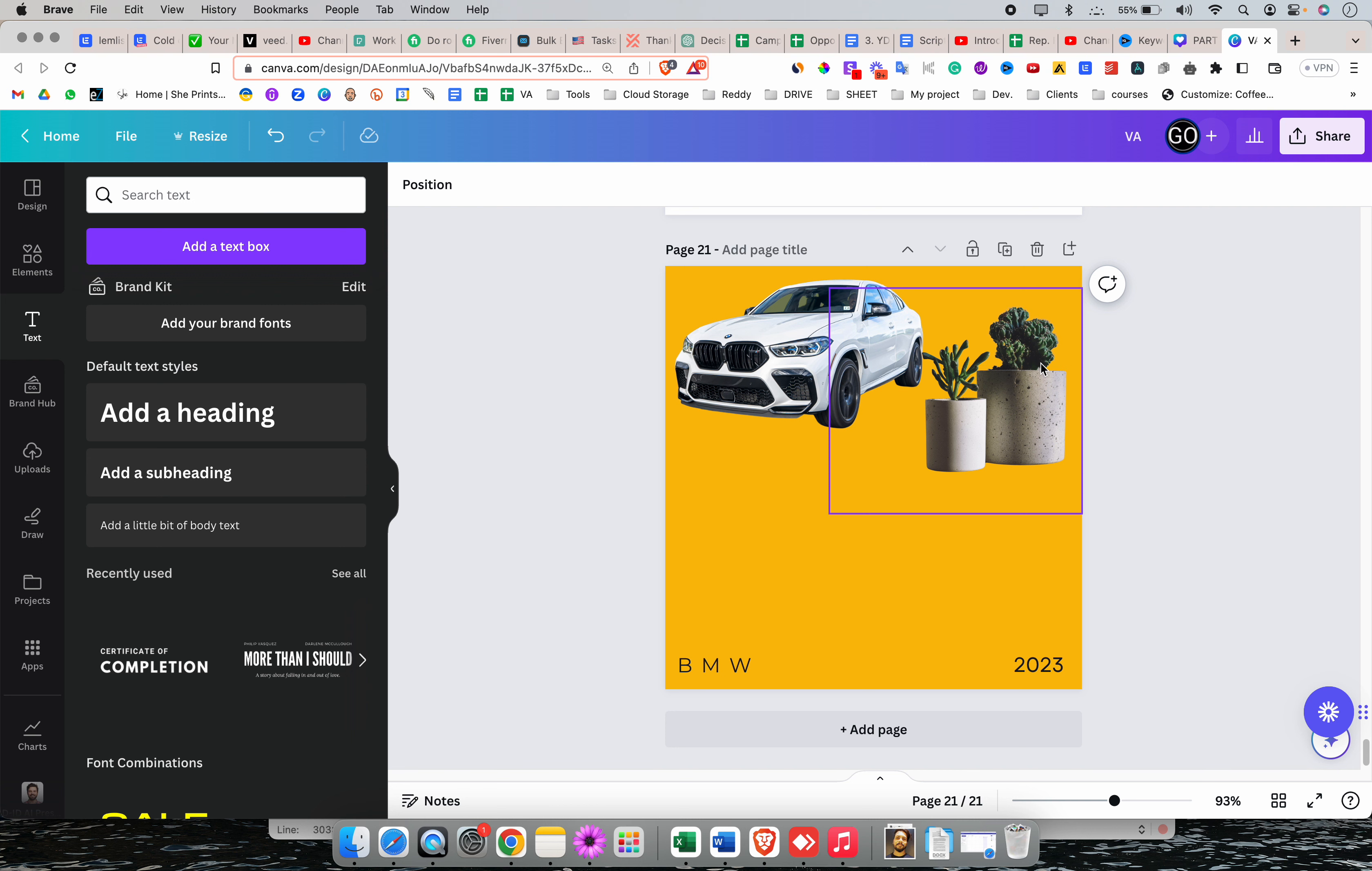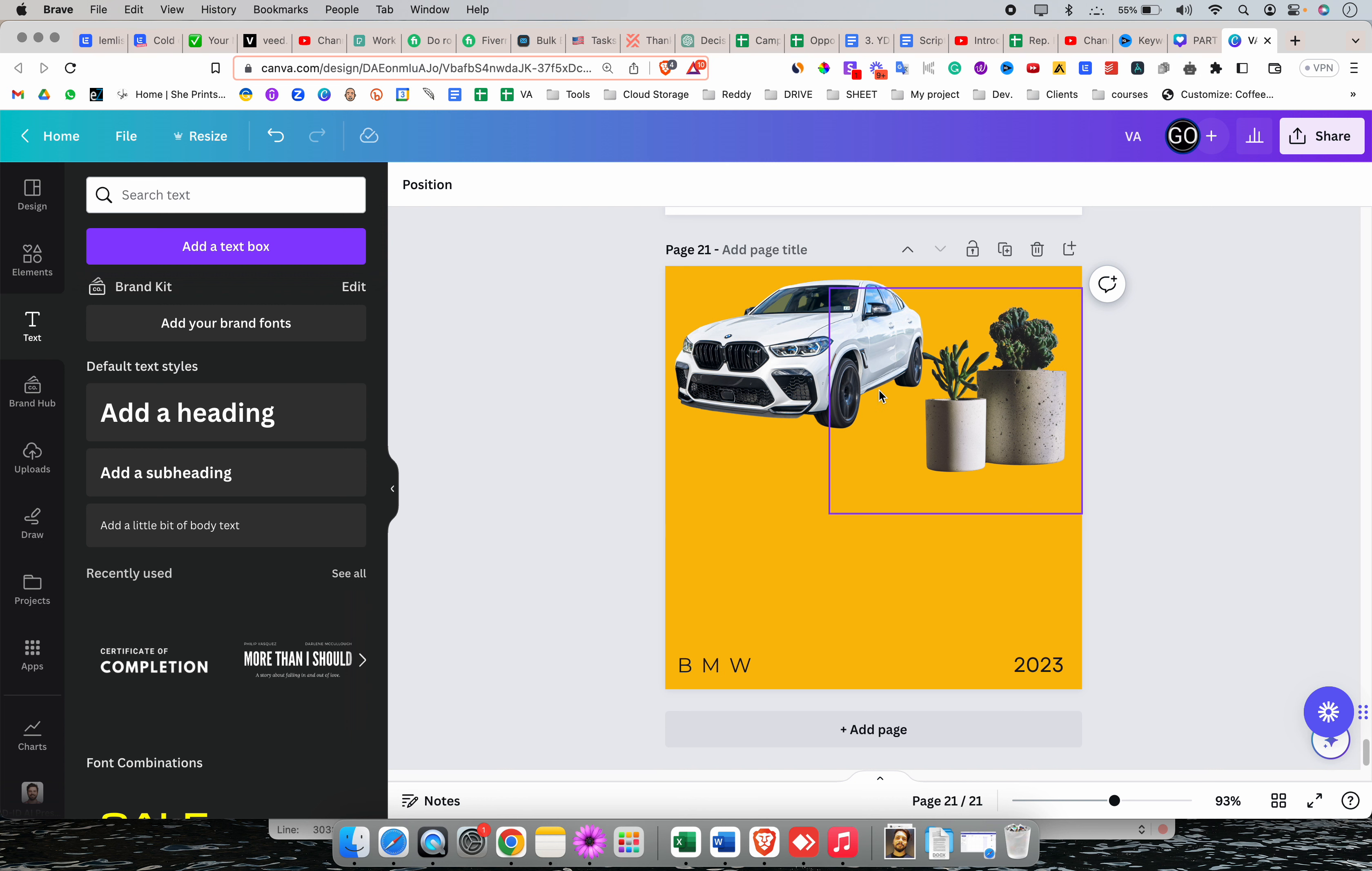Sometimes these fonts are not enough for people who are deep into graphic designing. So in that case, you can add your own fonts or download a font from a third-party website and integrate with Canva. How to use that?